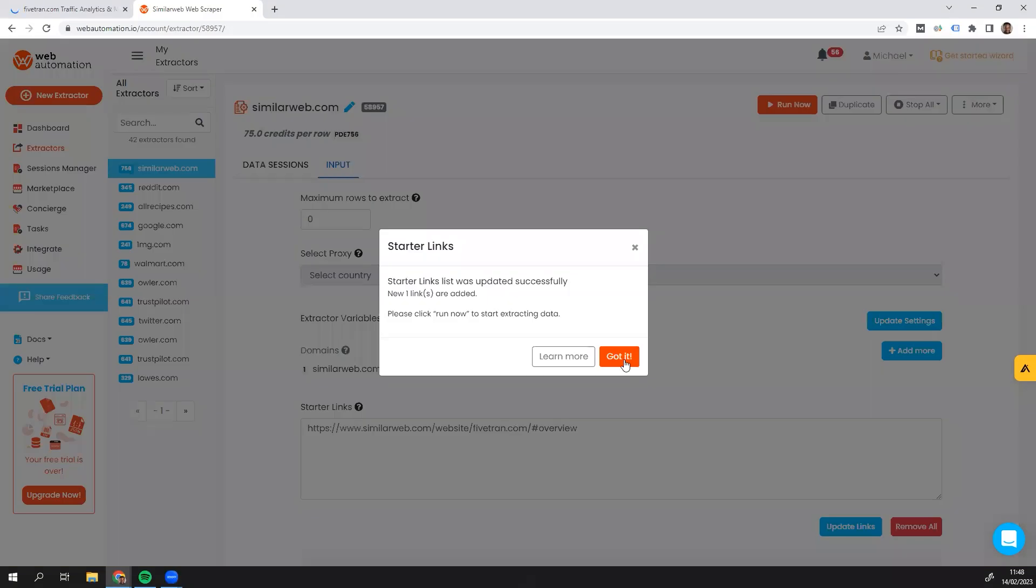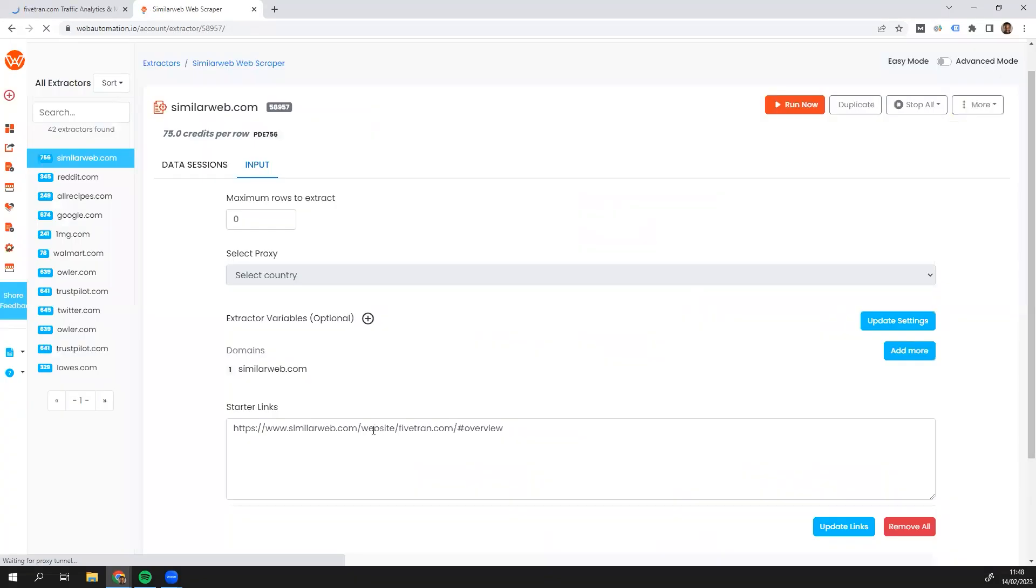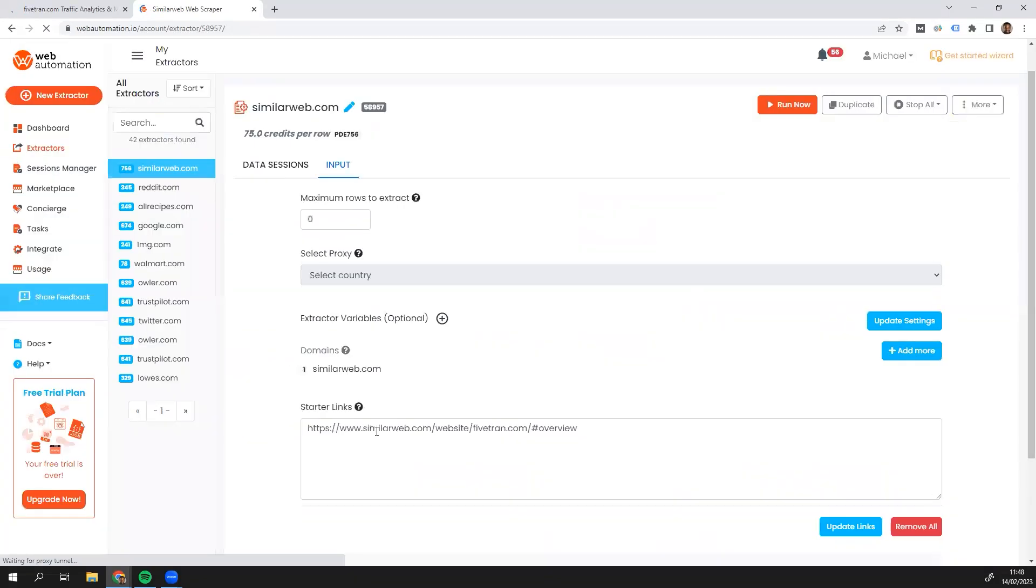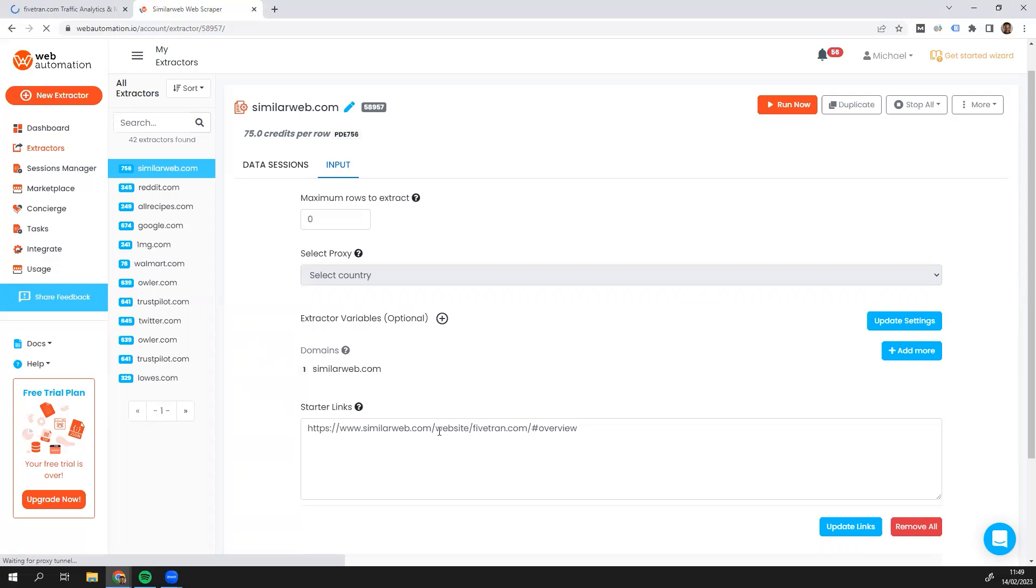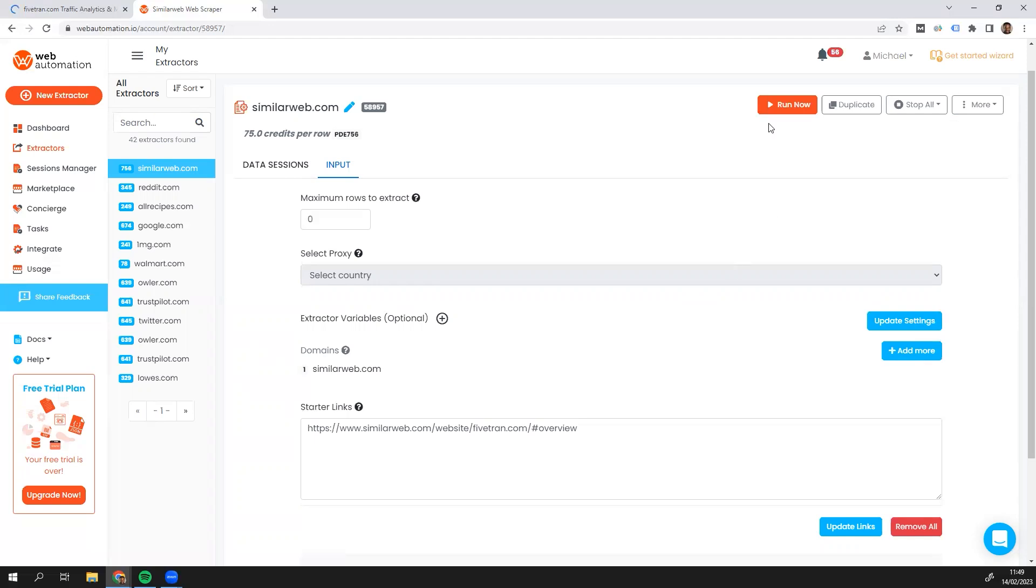Got it. So this is very simply how you could add new links to scrape. You can add multiple links if you wanted. You can add thousands of SimilarWeb company links in here. But for just demonstration, I'm just going to put in just one link. And that's all. You don't need to do anything else. All you need to do is click the run now button.